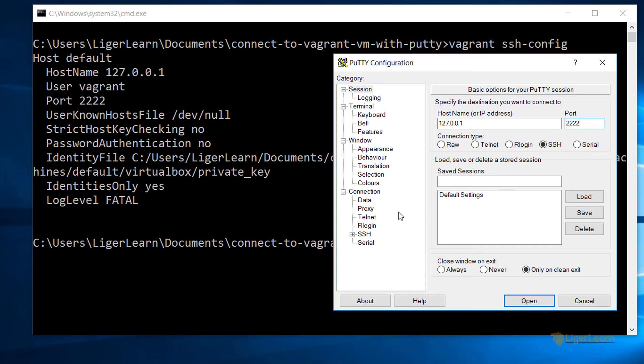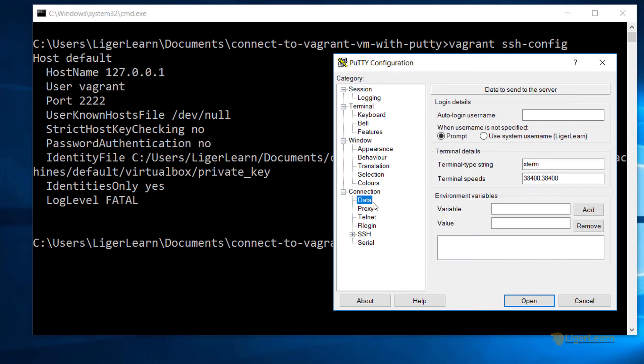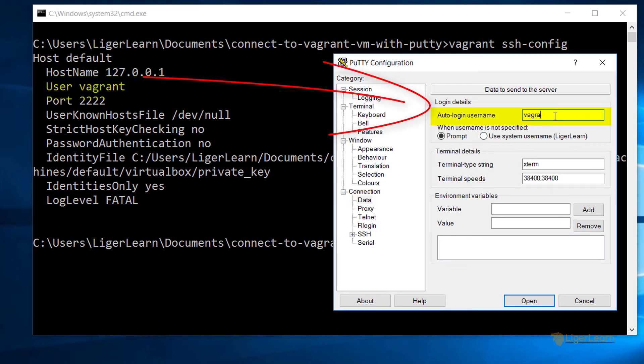Now from within PuTTY, choose to click on data, which is under the connection drop-down. Under auto login username, put the username vagrant.